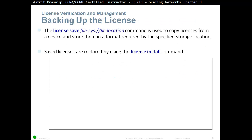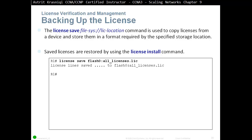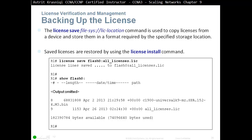Backing up the license: the 'license save' command followed by the storage location is used to copy licenses from a device and store them in a format required by the specified storage location. For example, you can save the license to flash. Saved licenses are restored using the 'license install' command. Using 'show flash' will confirm the license is saved there.